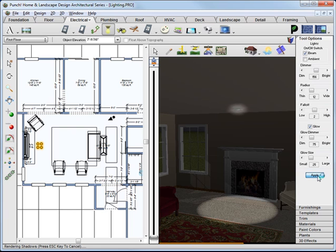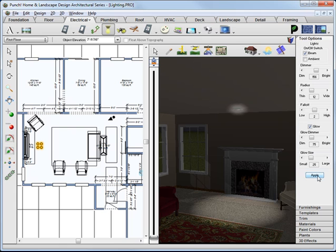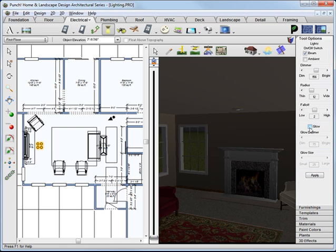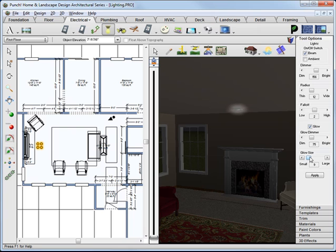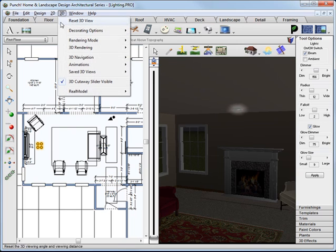We'll widen the radius just a bit. The glow affects the little light that's actually at the light fixture. It does not affect the illumination from the light at all. You can change the brightness and the size of that glow to make it look more realistic based on the light fixture.